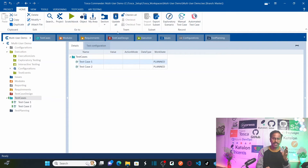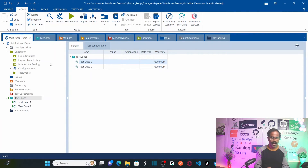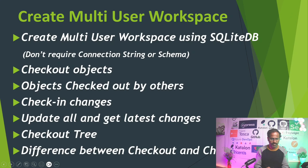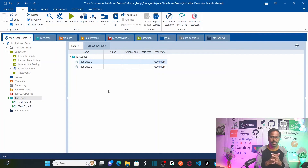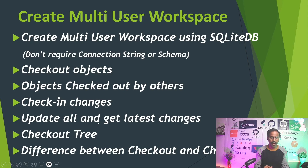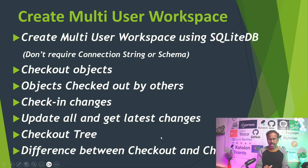At the end of the day, once you complete your changes, perform 'Check In All' so all your changes are checked in and all team members can see the latest updates. We've covered how to check out objects at tree level and at single object level, how to check in changes, and how to get the latest changes from team members using Update All. We also covered the difference between Checkout Tree and Checkout.